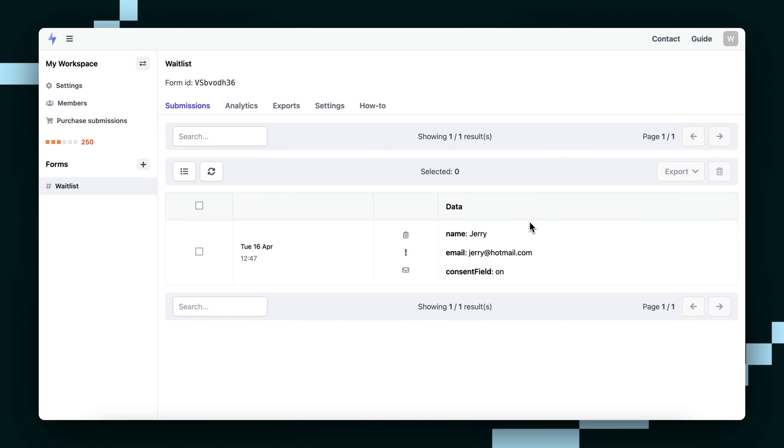Congratulations. You now know how to connect your Framer form to FormSpark. Hope this helped and that you have a great day.